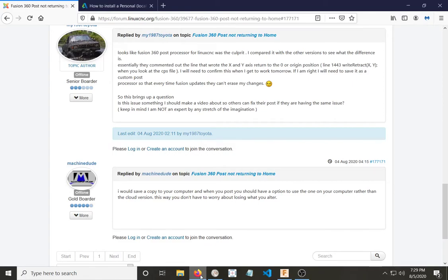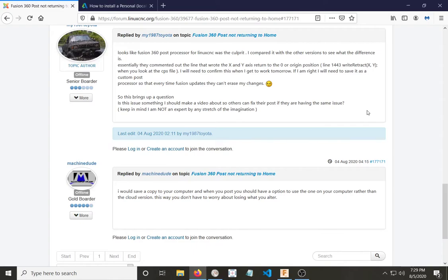I've had some issues with the post-processor in Fusion 360 not quite putting out the G-code I expected. I made a topic on the LinuxCNC forum, and this one is dealing with the Fusion 360 post not returning to home. After I did some digging around, I found out what was going on is there was a section at the very bottom of the post-processor that